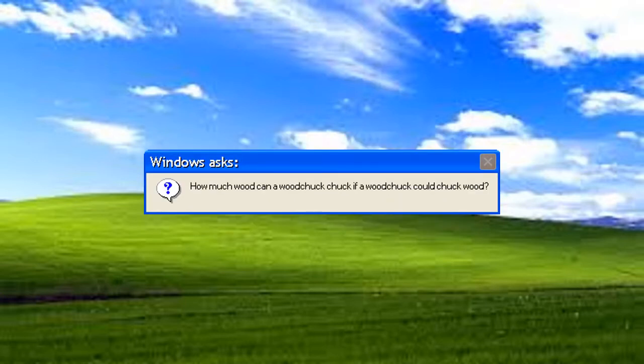Windows asks, how much wood can a wood chick chuck, if a wood chick could chuck wood? Probably a little bit over 4 trillion.